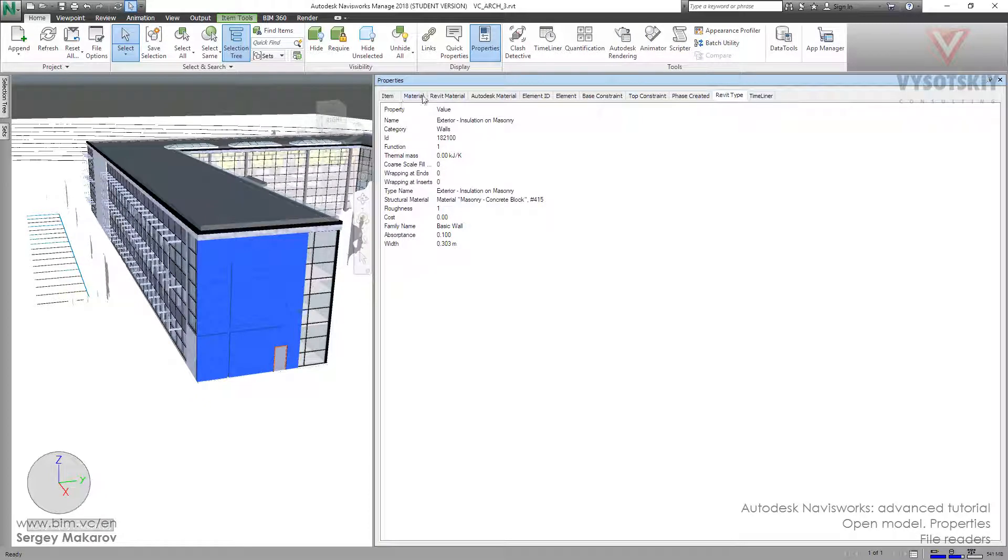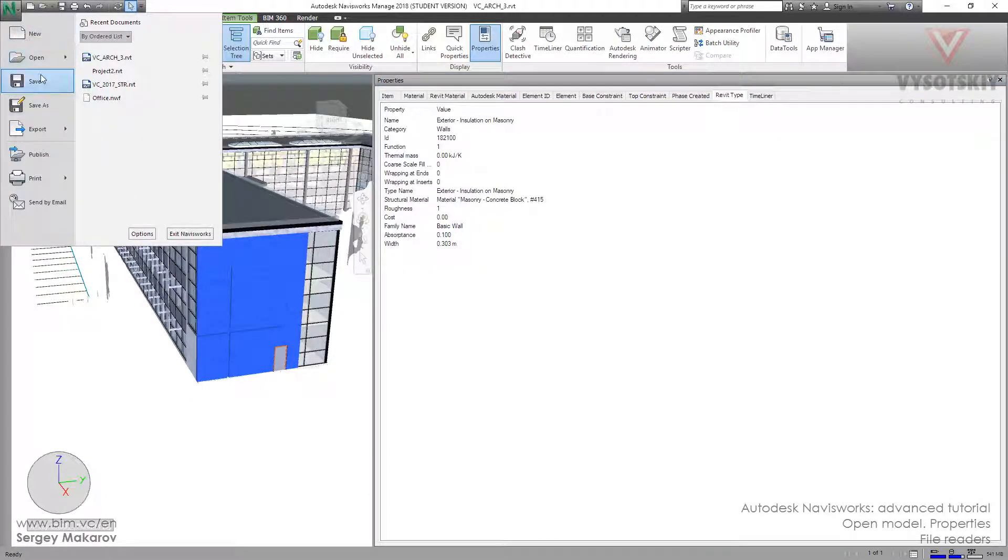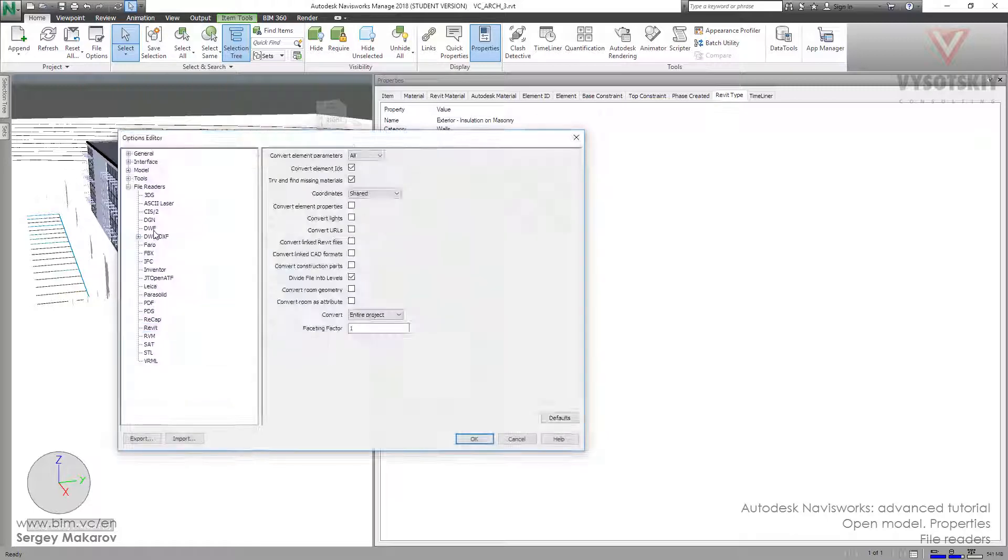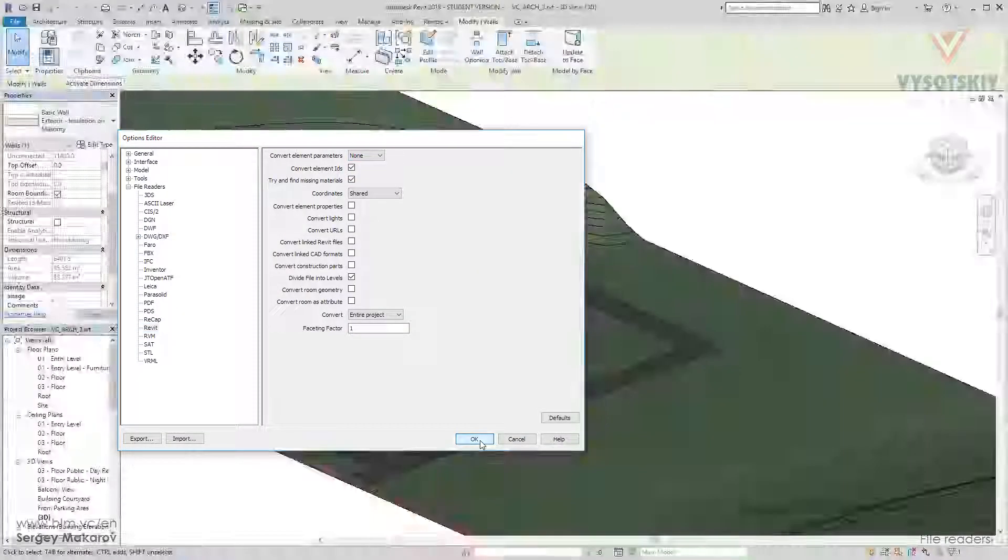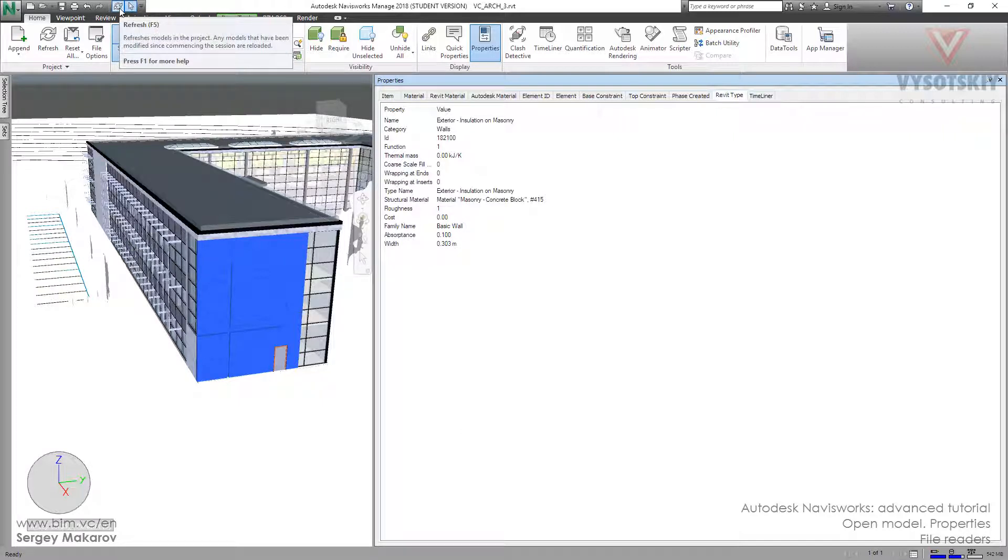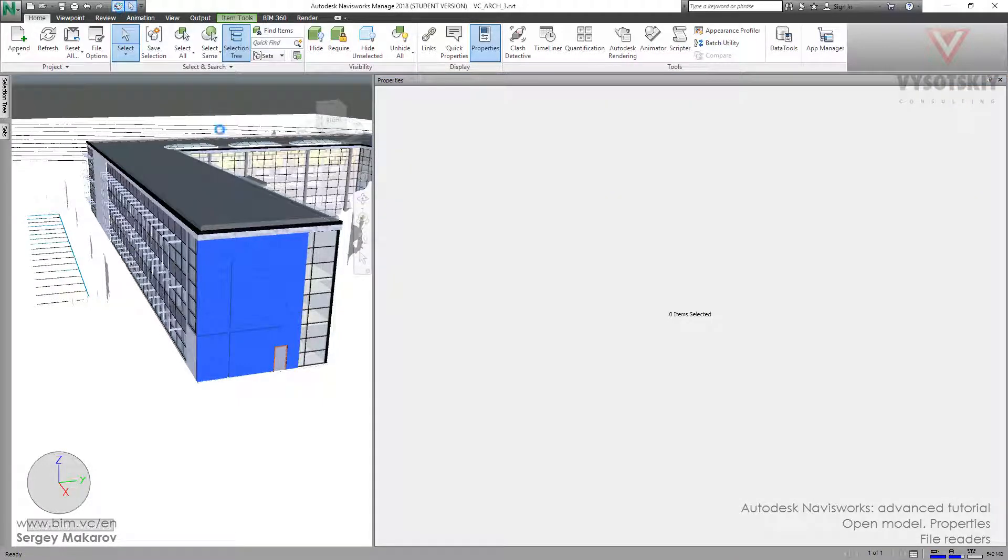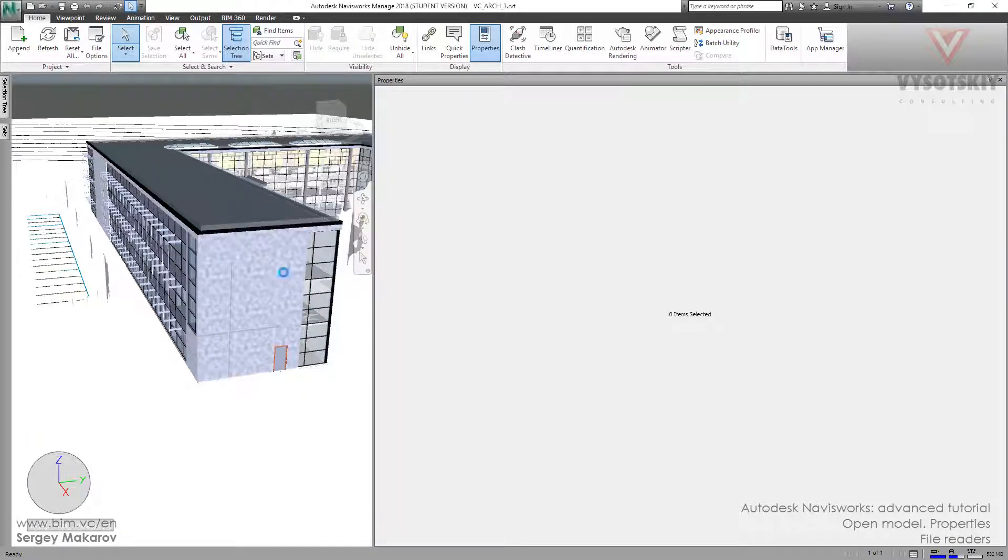Let's change the property in Options. Now let's change it to None and refresh the model. Navisworks is making a new file, and now we've got a new model.